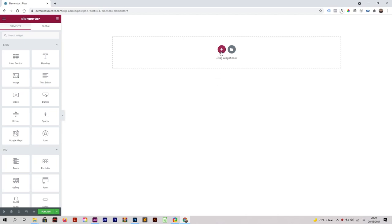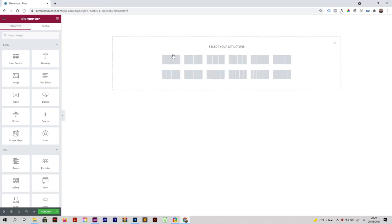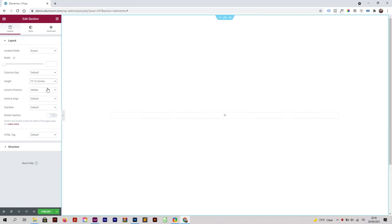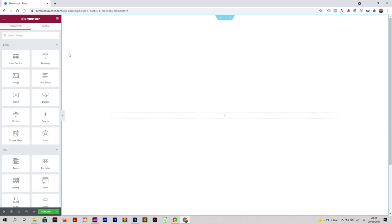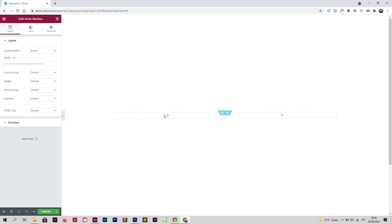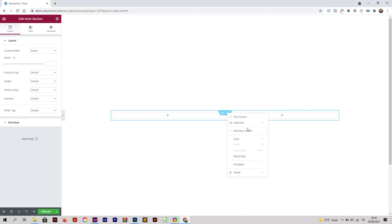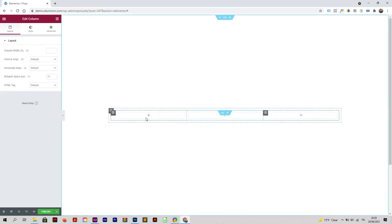Let's start. I'm going to click on the plus button and then click on this structure. Click on the structure and content with boxed, keep it like that. For height I can make it fit to screen. Then I'll click again on the plus button for inner section and drag and drop it here. I'll add a new column by clicking on the sub-column and add a new one.